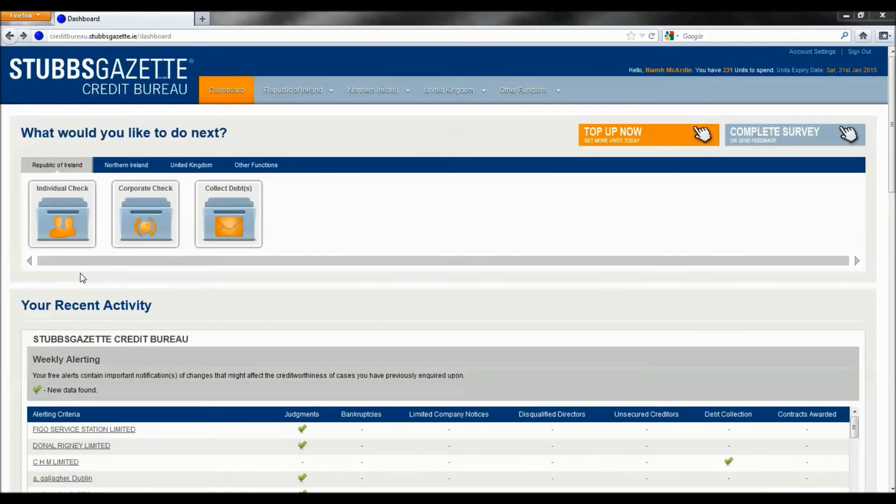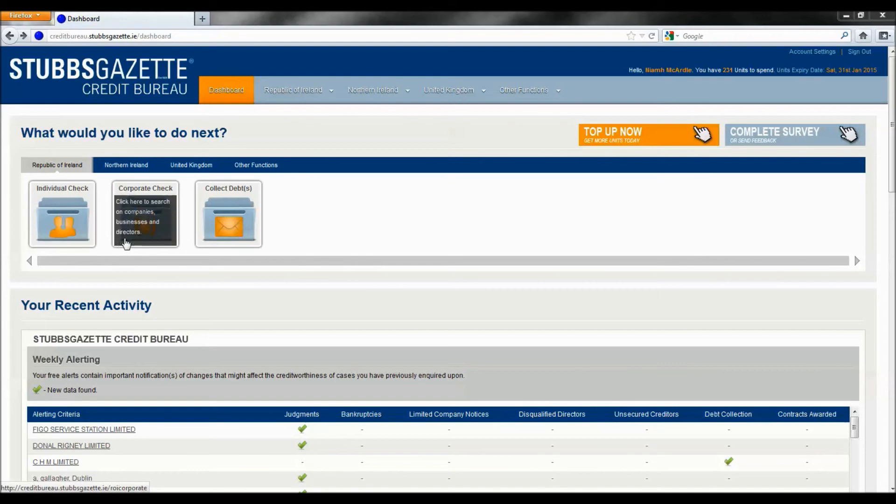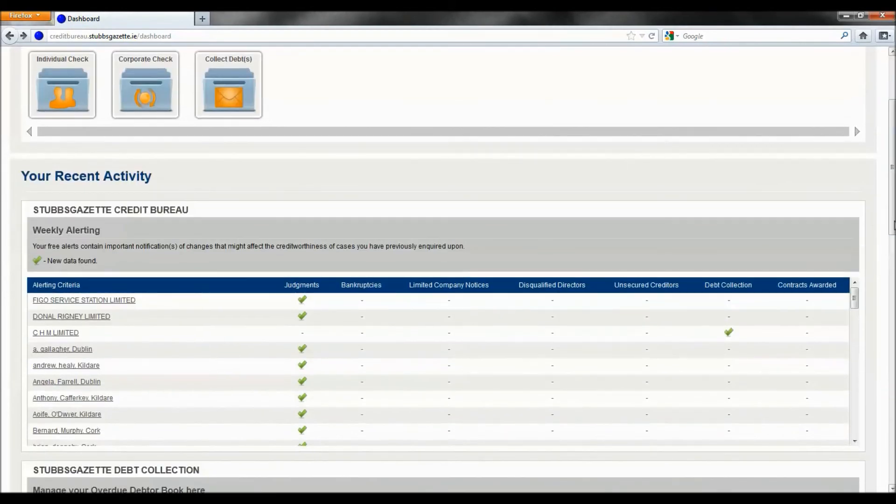At the top of the dashboard, you will see call to action icons, which will assist you in quickly carrying out the function you require. For example, individual credit check, corporate check and collect debts. Below these call to actions, you can review your recent activity.